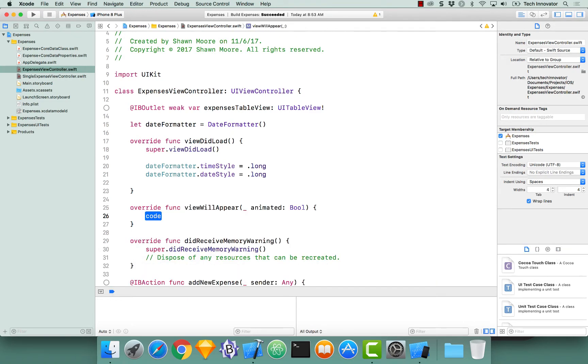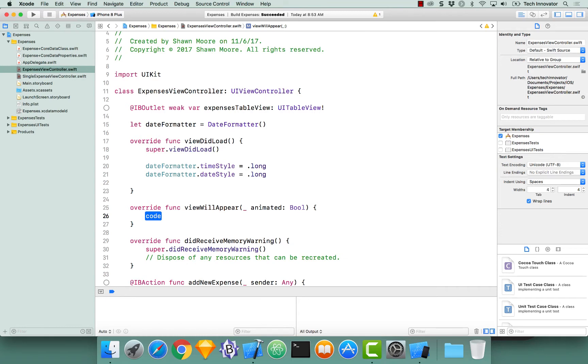Dale, when is this function called? When the view is about to appear. Yep, the naming convention explains everything you need to know about this function. It's called right before the view will appear and here's actually where we're going to do our fetching.